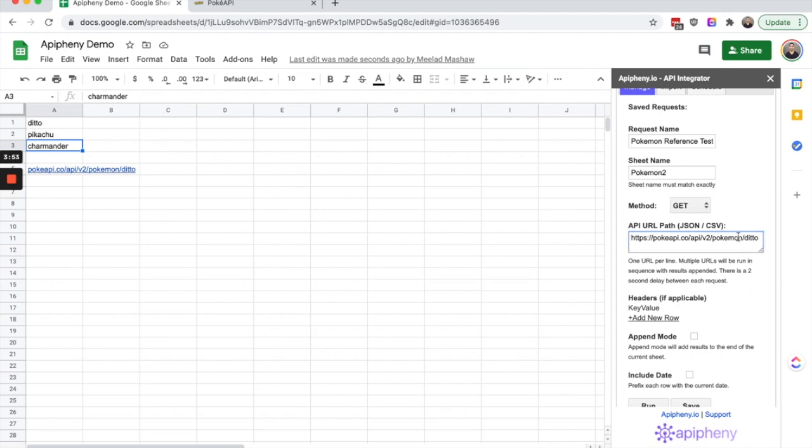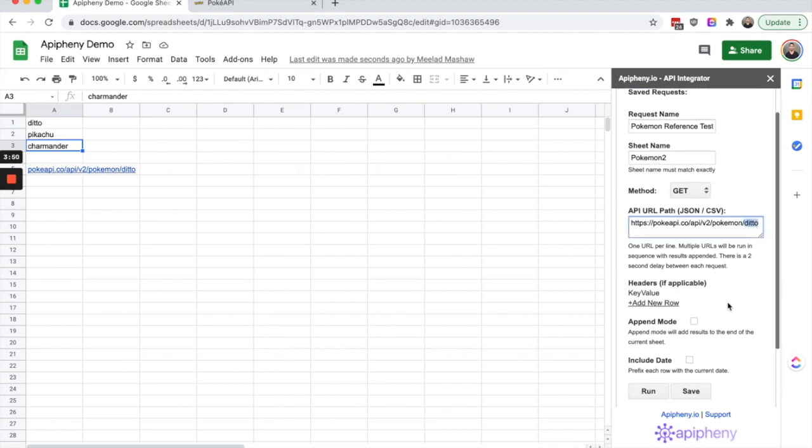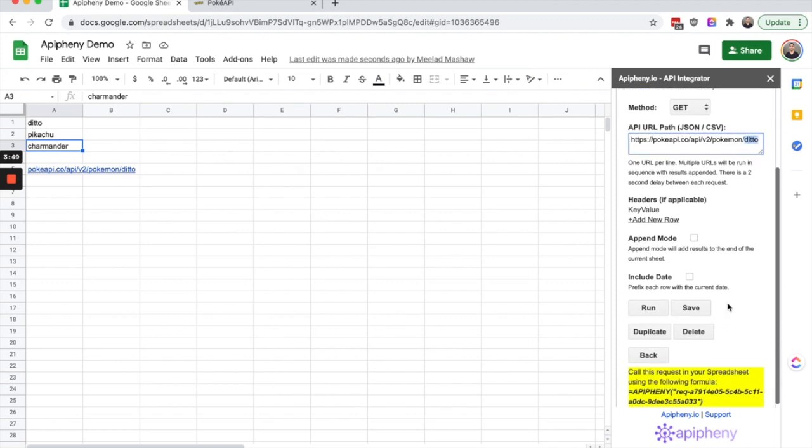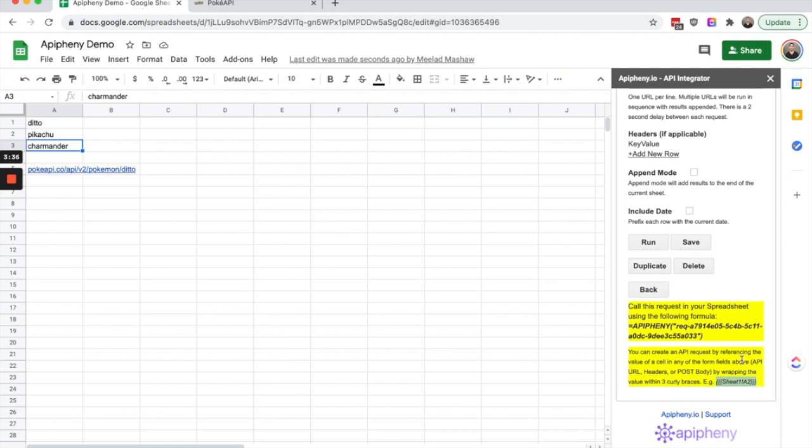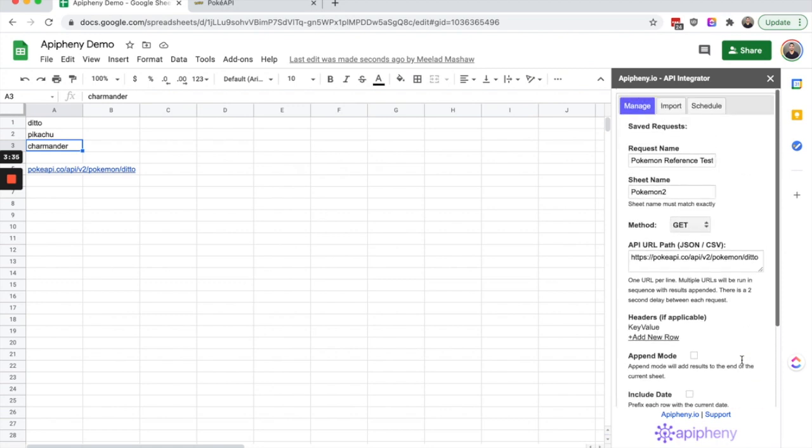All we need to do is replace ditto, and you can see the instructions for this feature right here at the bottom of this saved request. The instructions say to wrap the value of the sheet and the cell in three curly brackets. Let's go over what that means exactly.